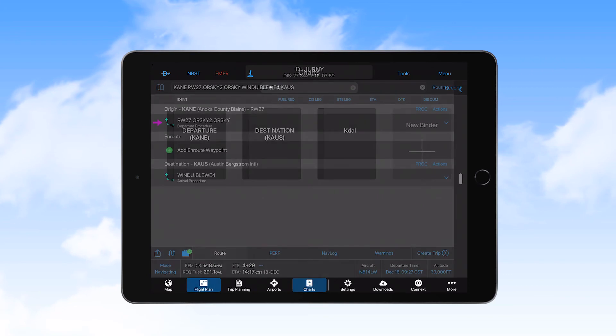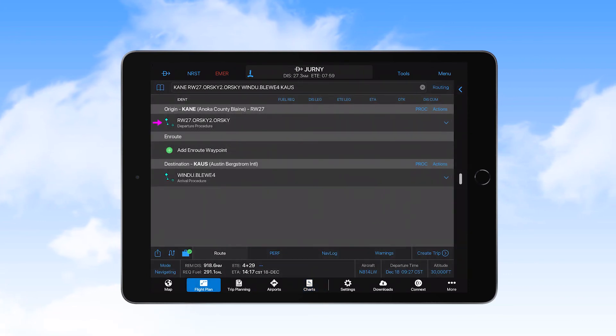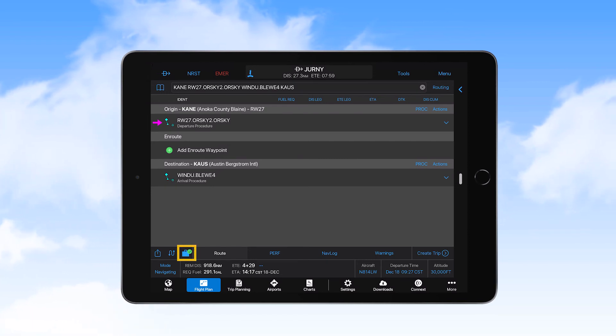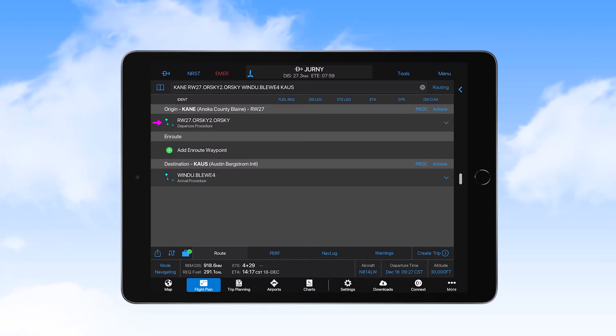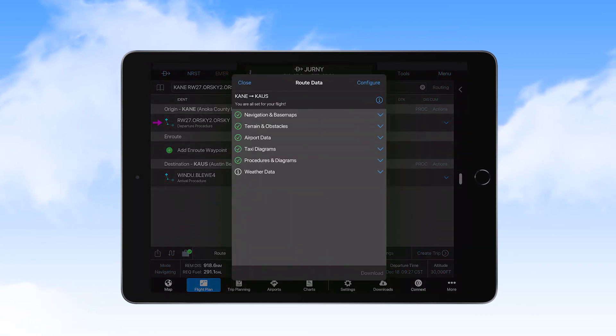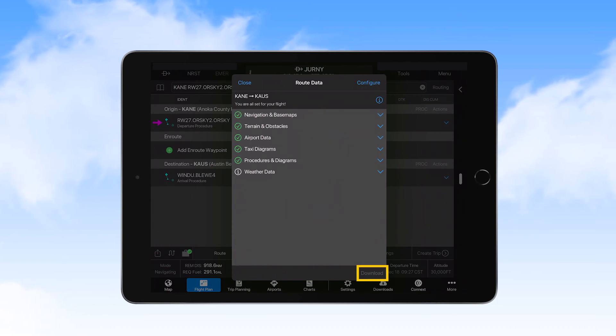To ensure that you have all charts necessary for the flight, once you have a flight plan entered, view the briefcase icon on the lower left of the flight plan and trip planning page. If you see a yellow triangle, select that icon to see a list of databases for your route. If you see anything in yellow, select that to see the issue. Select Download in the lower right of this window to obtain updated databases and charts.